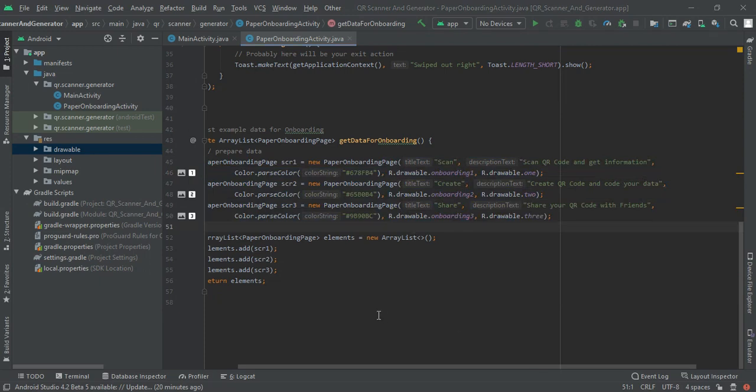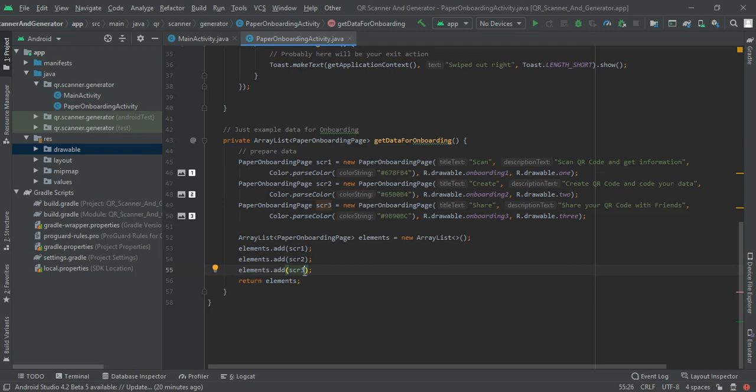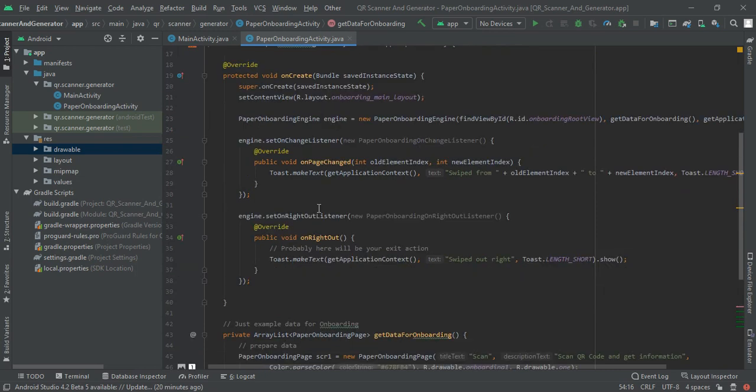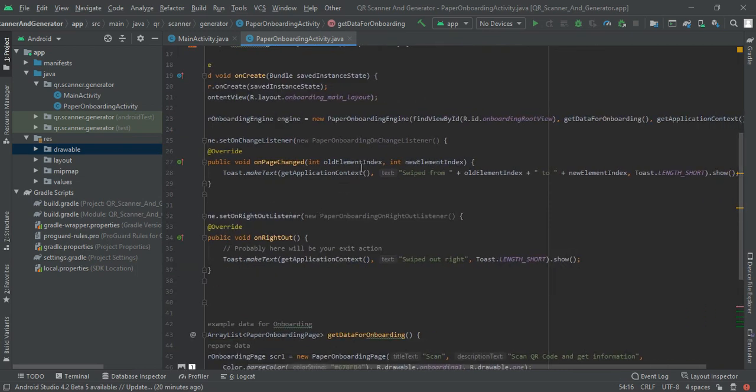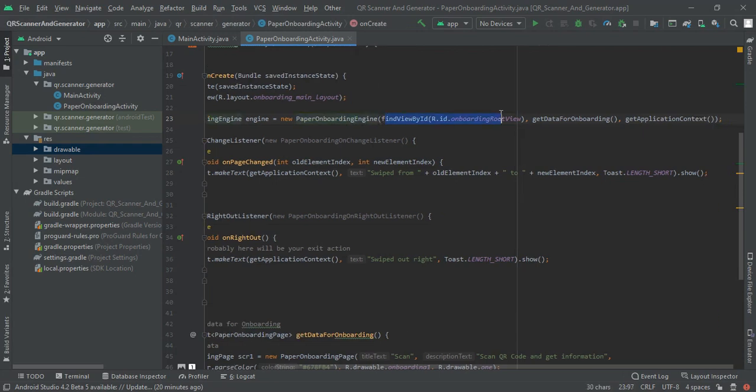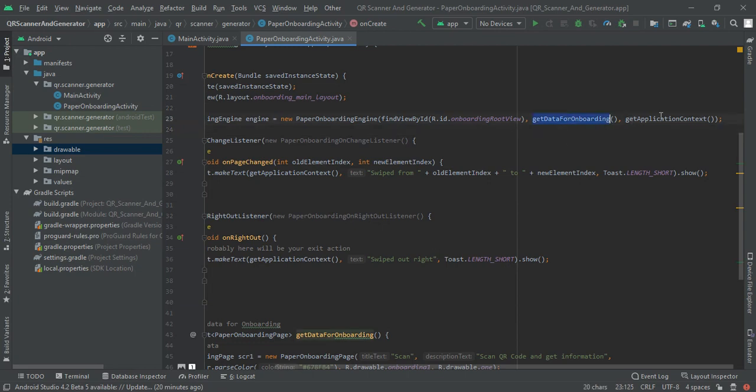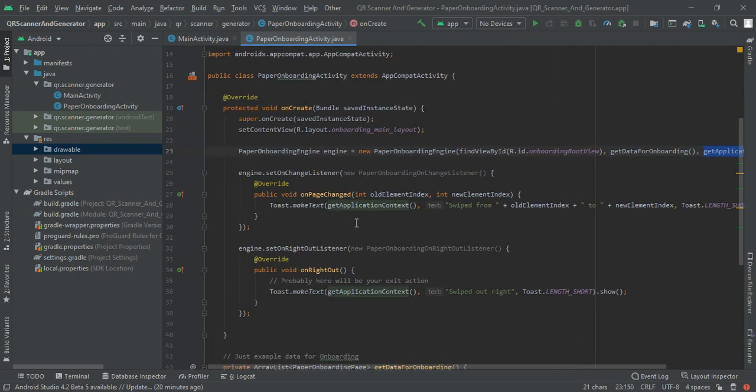Next we are going to make an array list and add all the pages into our elements array and then return our elements. In our onboarding paper engine we are going to write find view by ID and ID will be onboarding root view. Get data for onboarding method and application context.